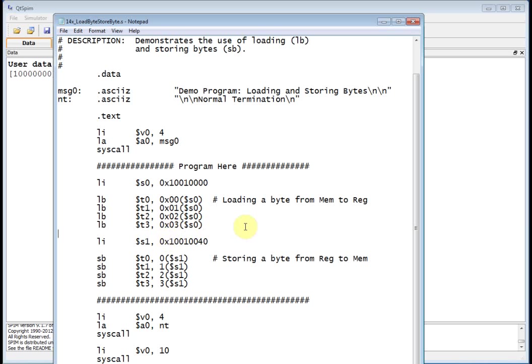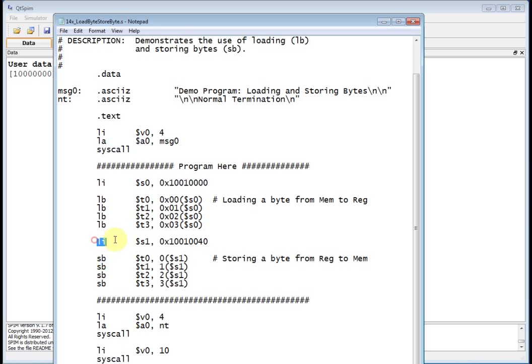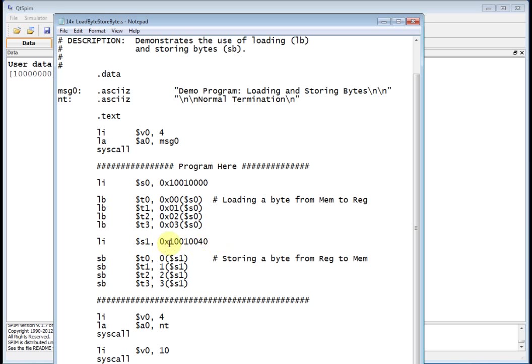All right, that's great. So I've just read a bunch of memory byte by byte and put it into registers, lower 8 bits of 32-bit registers. Now, can I take the contents of those registers and write them back out to memory? Well, sure I can. That's where the store byte comes in. So now you've got to say, well, where do you want to write those registers? And where I'm going to write them is to this location, 10010040.